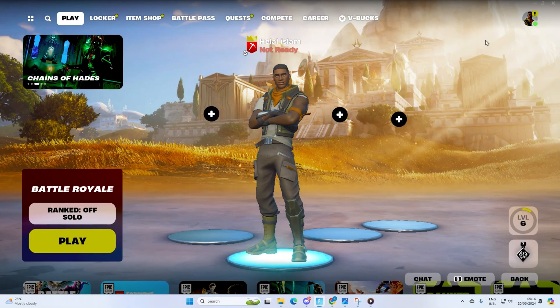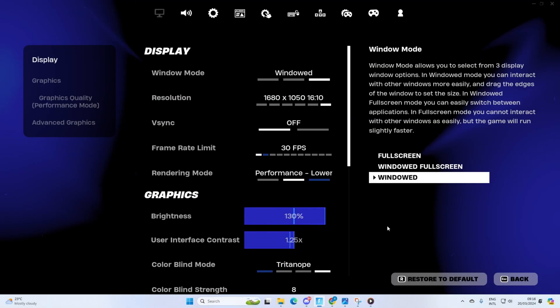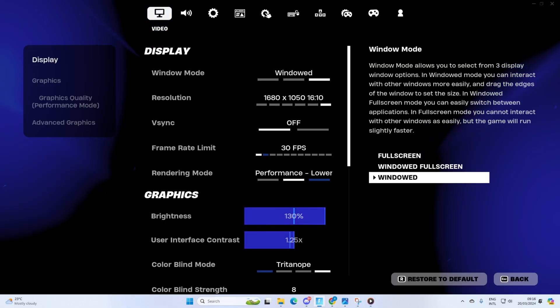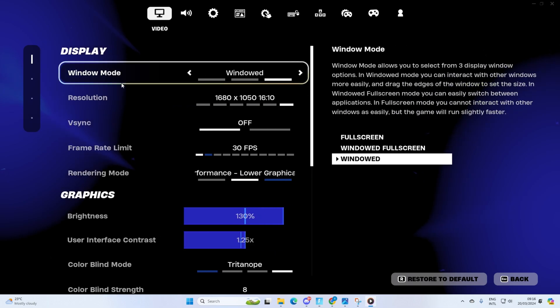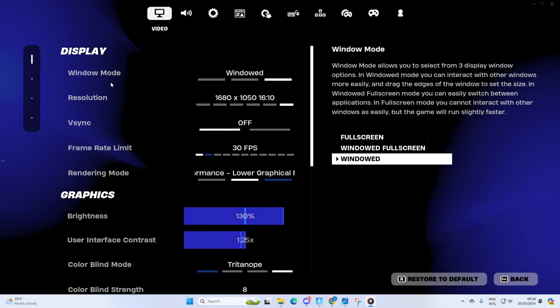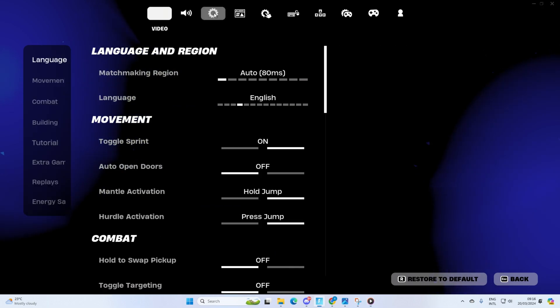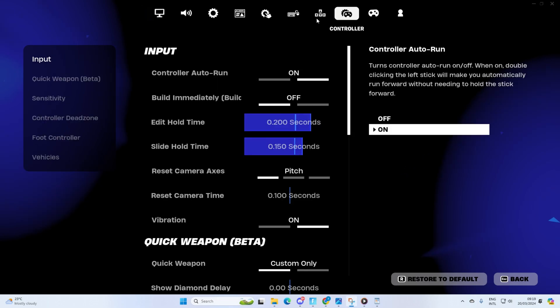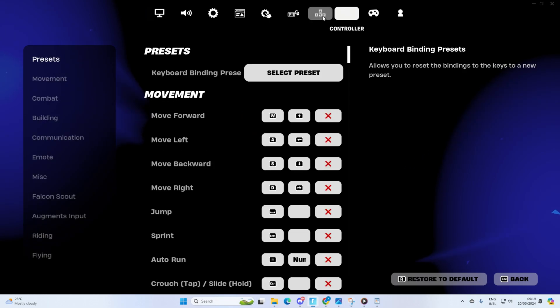To do this, fire up Fortnite, then click on the profile icon. Next, click on the settings icon. After that, click on settings from this menu. Now switch to the keyboard controls tab.